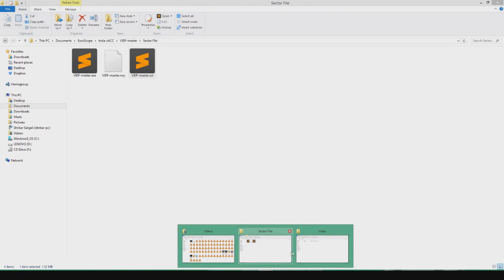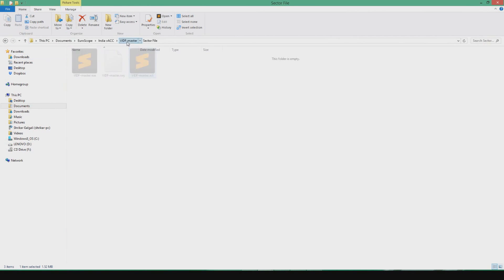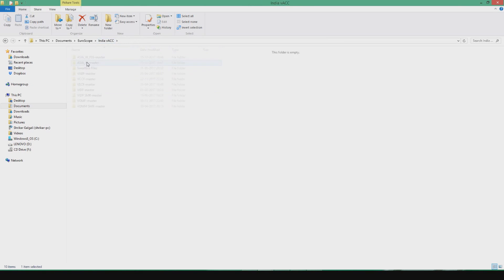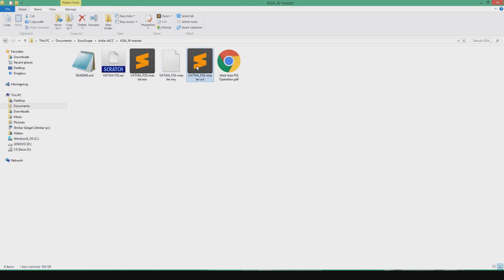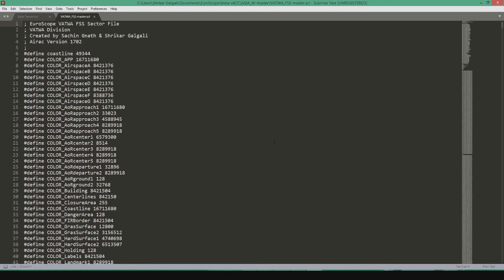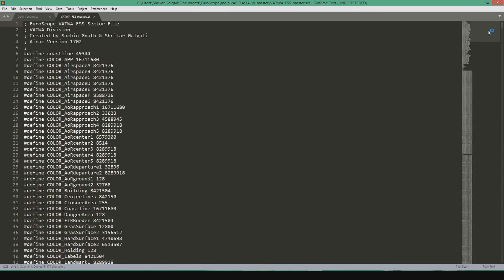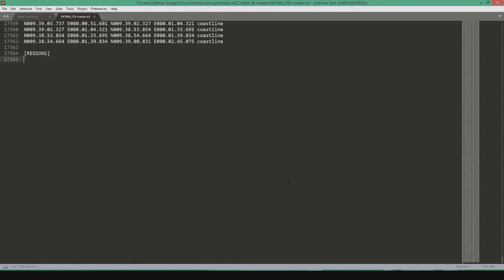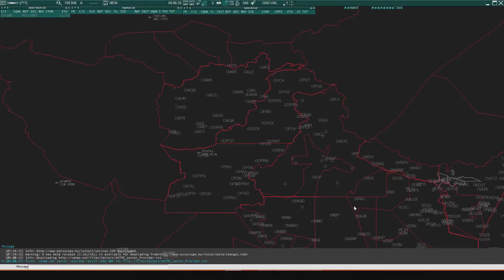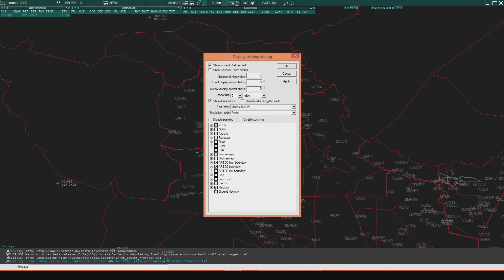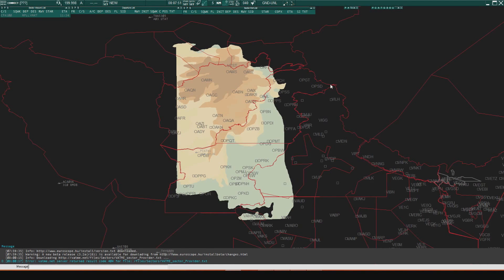I will open the Asia West FSS sector file and test it out. Simply select all, copy, and go to the last part of the sector file and paste it. To activate the terrain map, we need to go to GNE UNL and activate the Regions section. As you can see, we have successfully created a terrain map for the sector file.